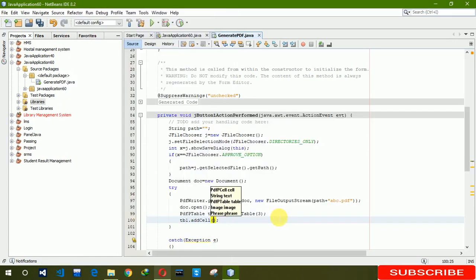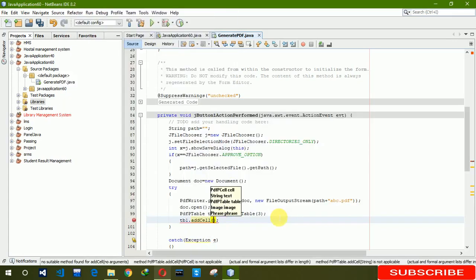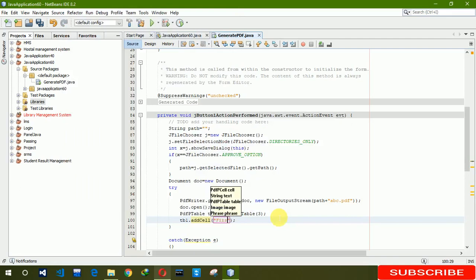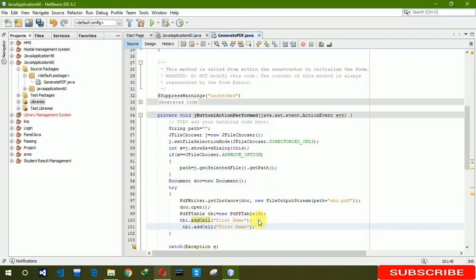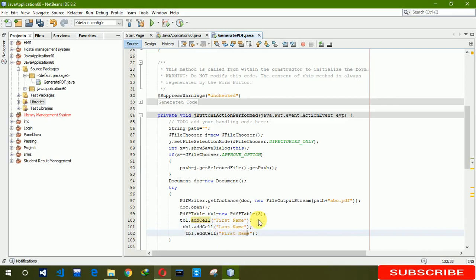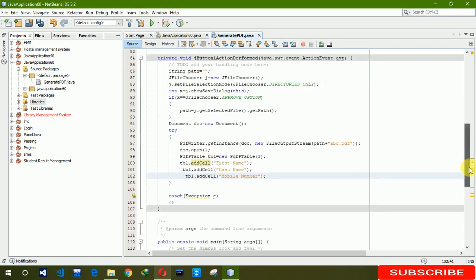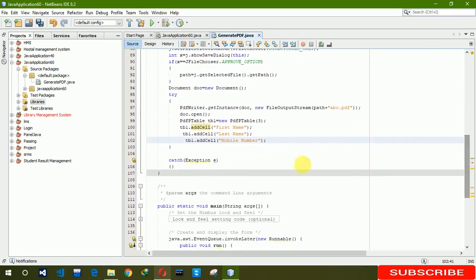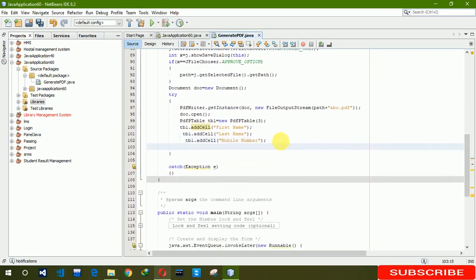The first one is first name. Last name. After that we have to use a loop to insert all the data which are in our table.